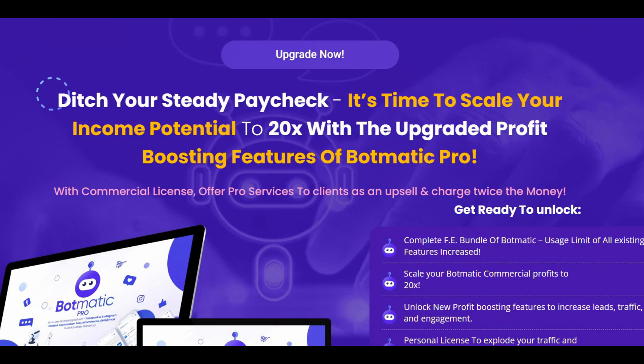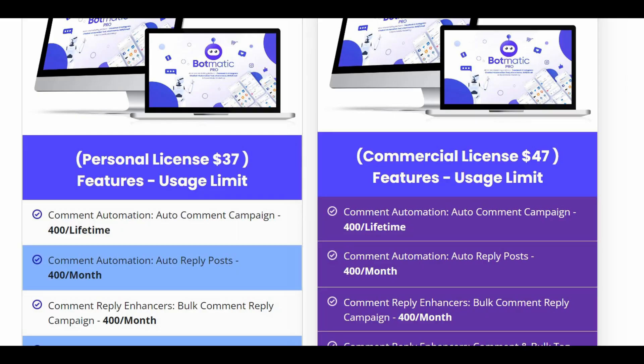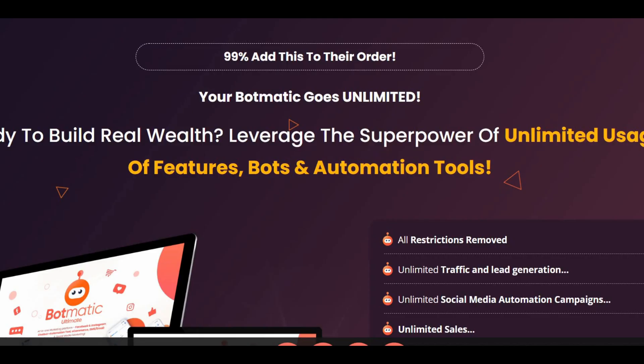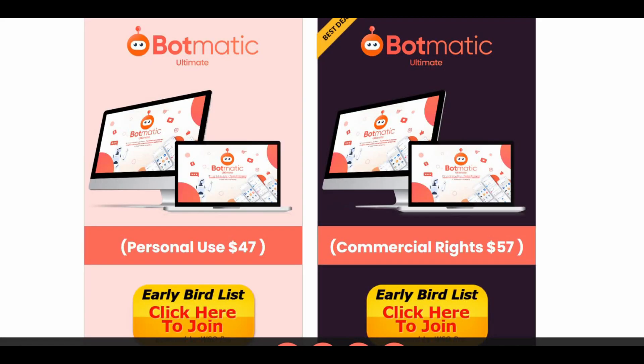The first upsell is the Pro edition at $29 for personal use and $37 for commercial rights, and you will get up to 400 comments for each social platform.